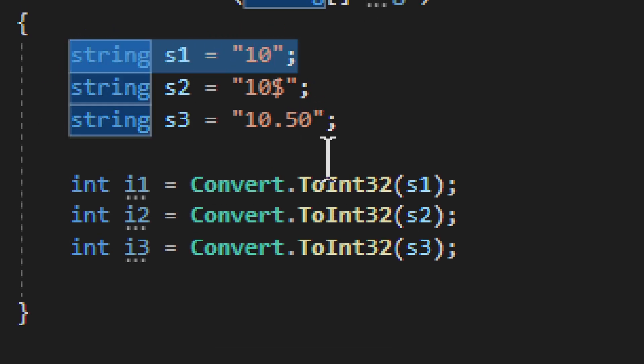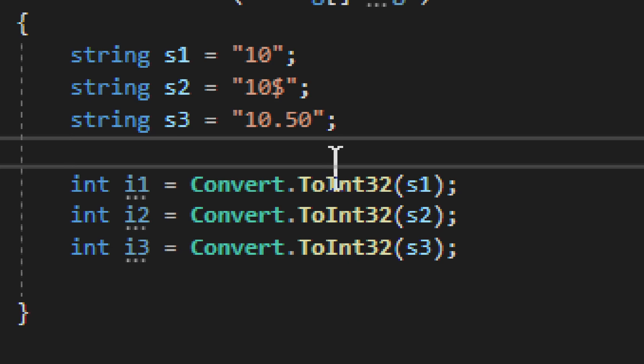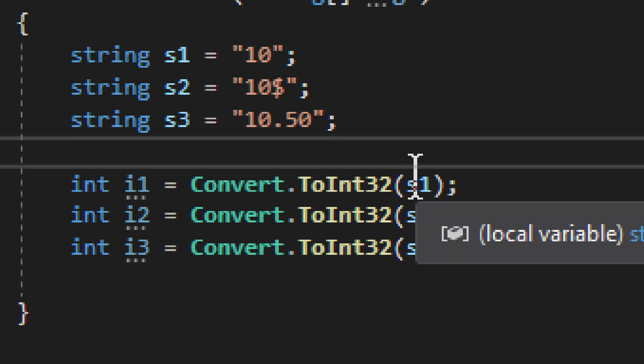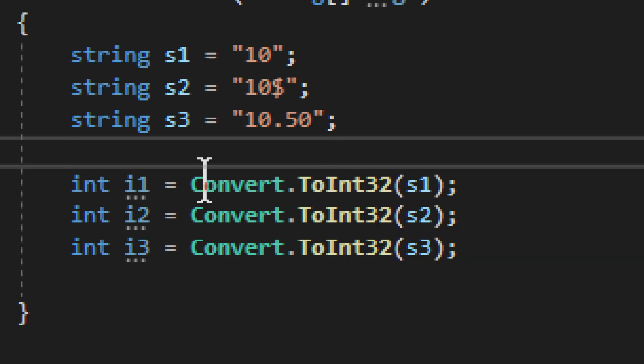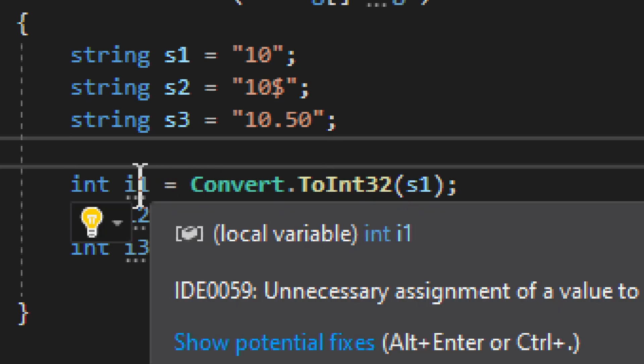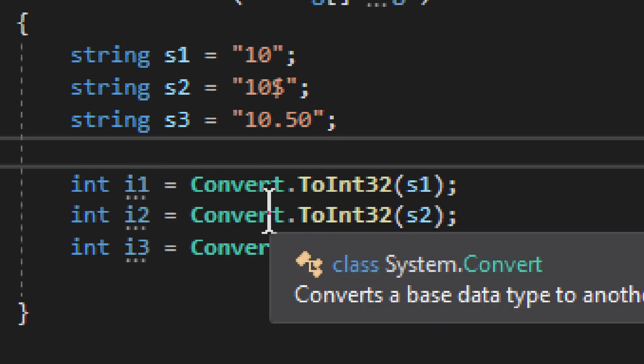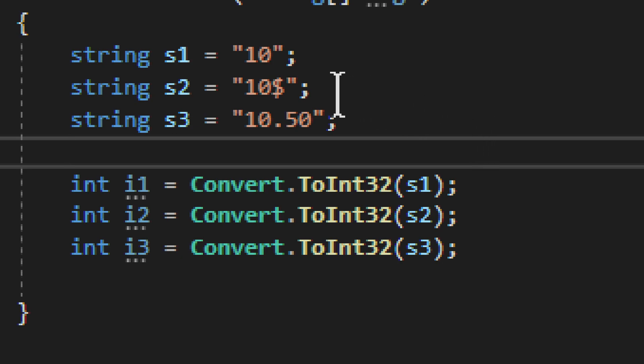String s1. Therefore, if we convert s1 and assign it to i1, it will work.